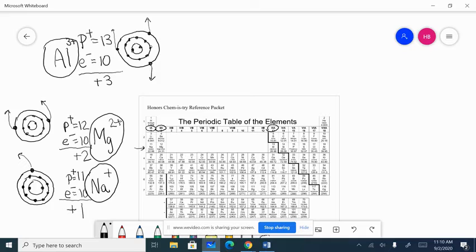Now look at the carbon family. Silicon would be the one we'd worry about in the third principal energy level. It has four valence electrons, so it could either lose four or gain four. Sometimes it loses four, sometimes it gains four — it could be plus four or minus four — but we're going to leave it alone and stick with the ones we'll use most often.